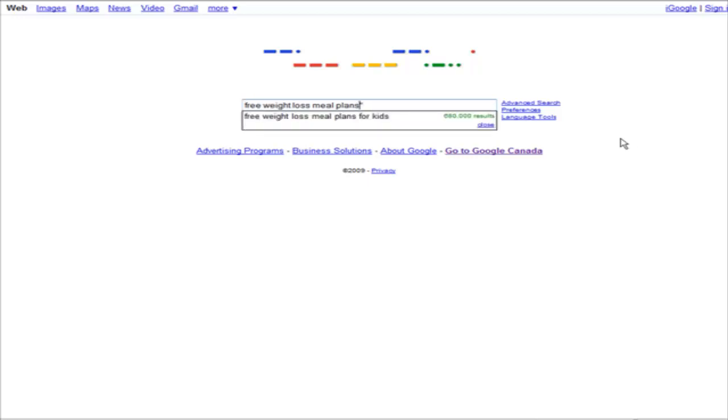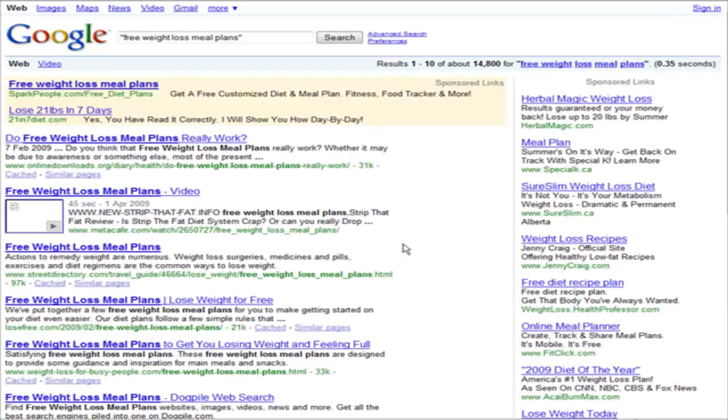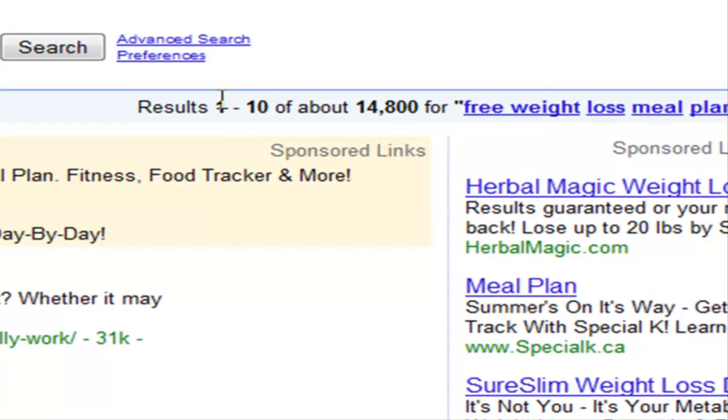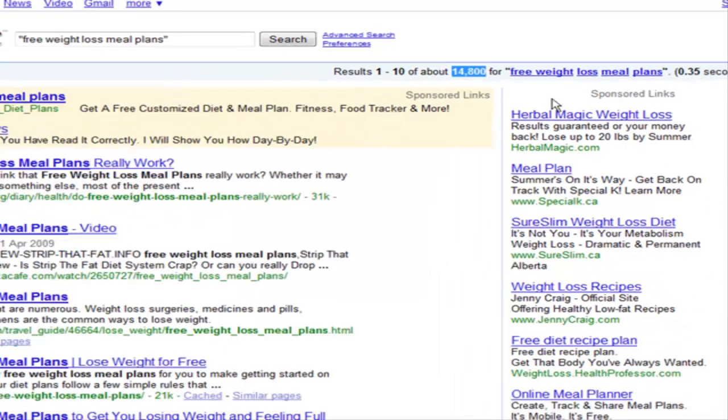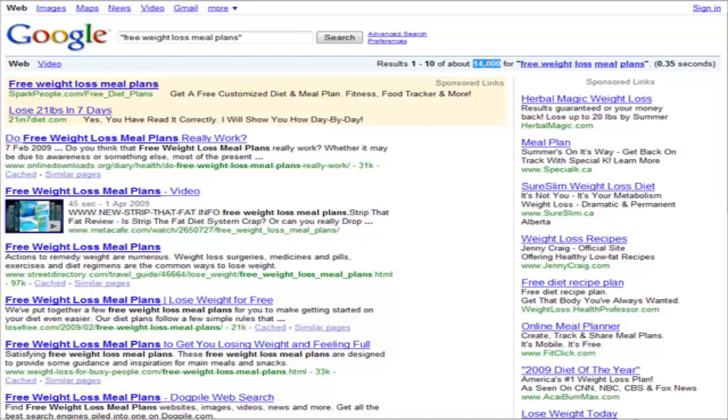Put it in quotes like this, click Google search. Now we have it showing a total of 14,800 results. That's actually very good. What you're going to look for here is something around 15,000 or under, which would be a good one to target. So if you're looking for something to use as a search optimization keyword, this would be a good one because there's not a lot of competition.